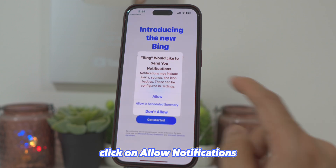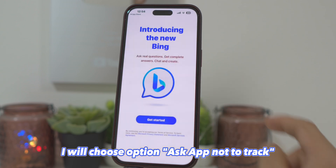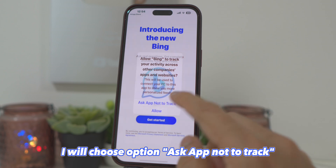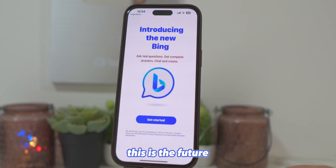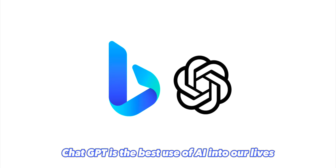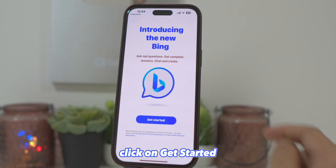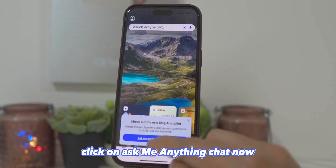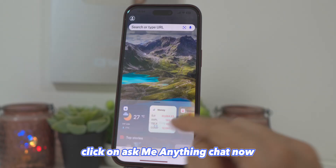Click on Allow Notifications. I will choose the option Ask App Not to Track. ChatGPT is the best use of AI in our lives. Click on Get Started, then click on Ask Me Anything, then Chat Now.